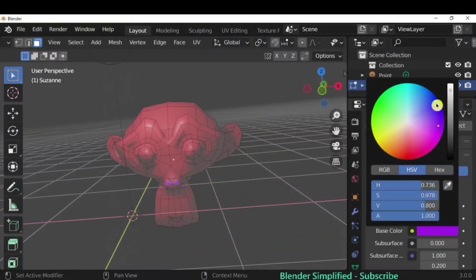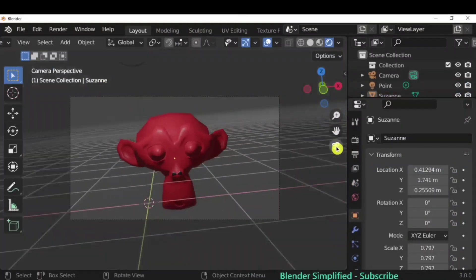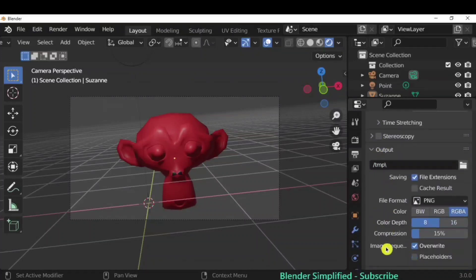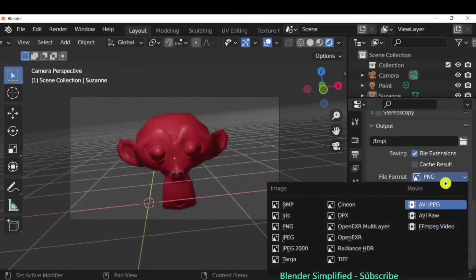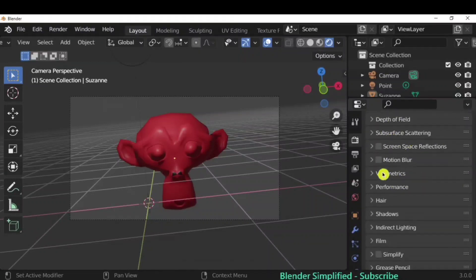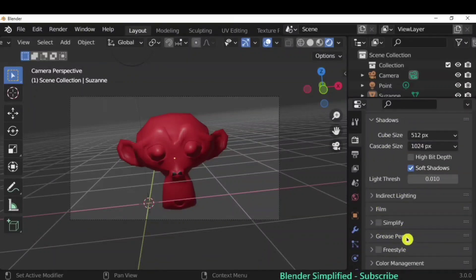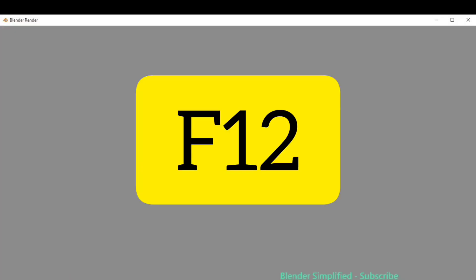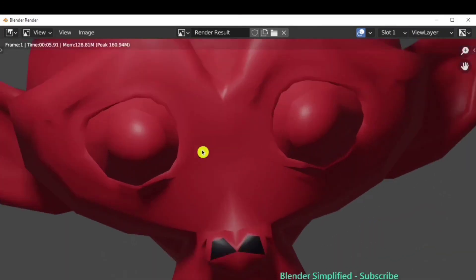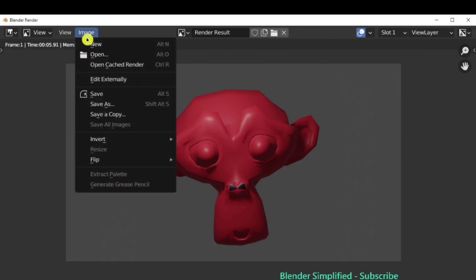You can choose any color from the color picker, including black by moving the cursor down. Once you are done, set up the camera to capture what you need, then check output properties for image resolution and format — you can change PNG to other formats. There are also animation properties and three render engines available. To render, go to Render > Render Image or press F12, then save the output via Image > Save As.